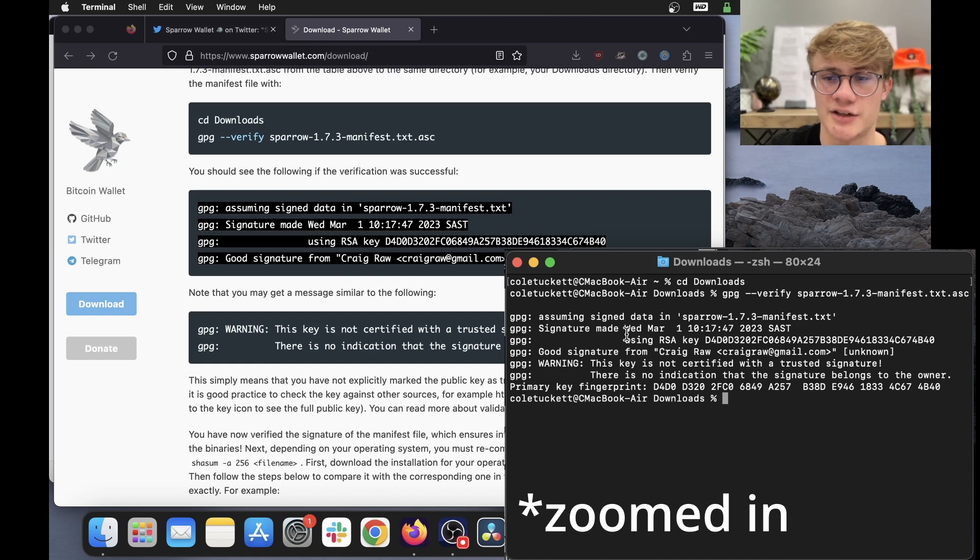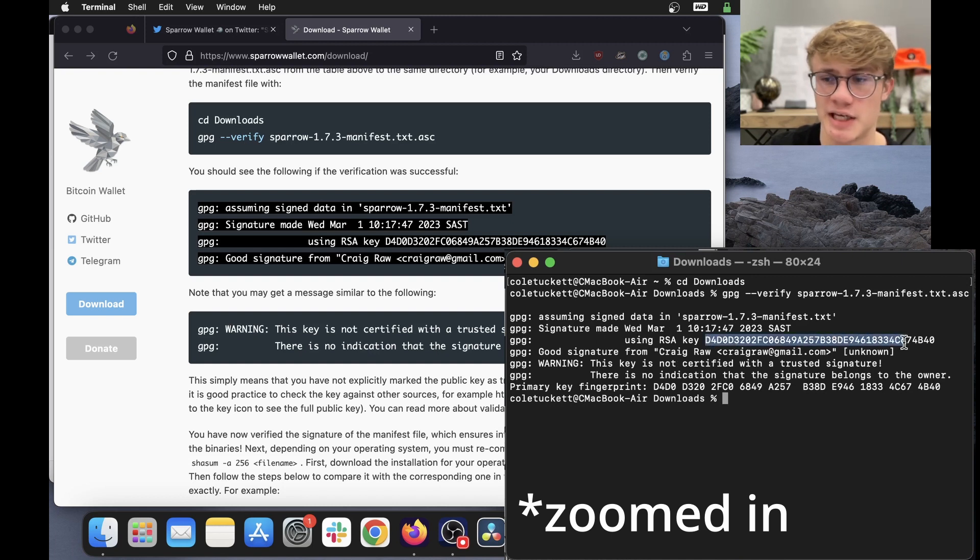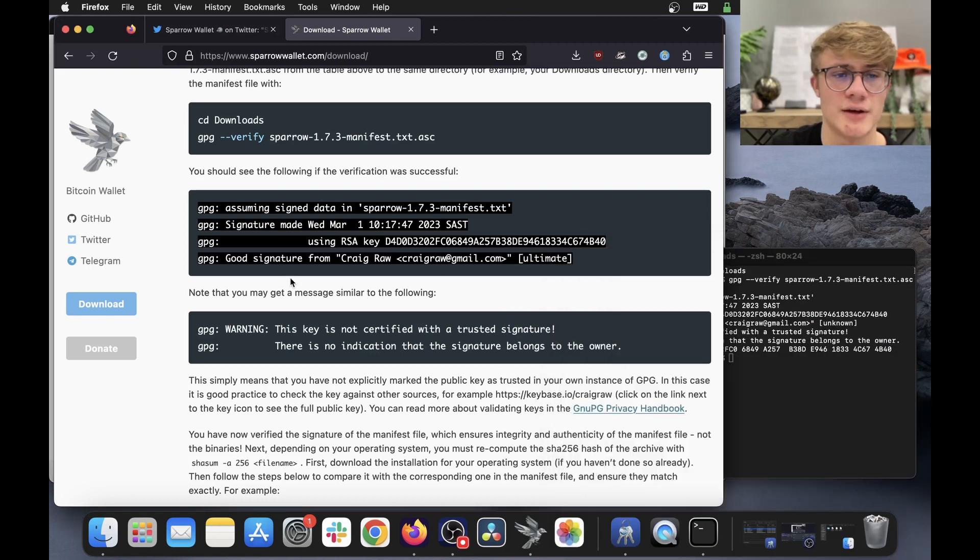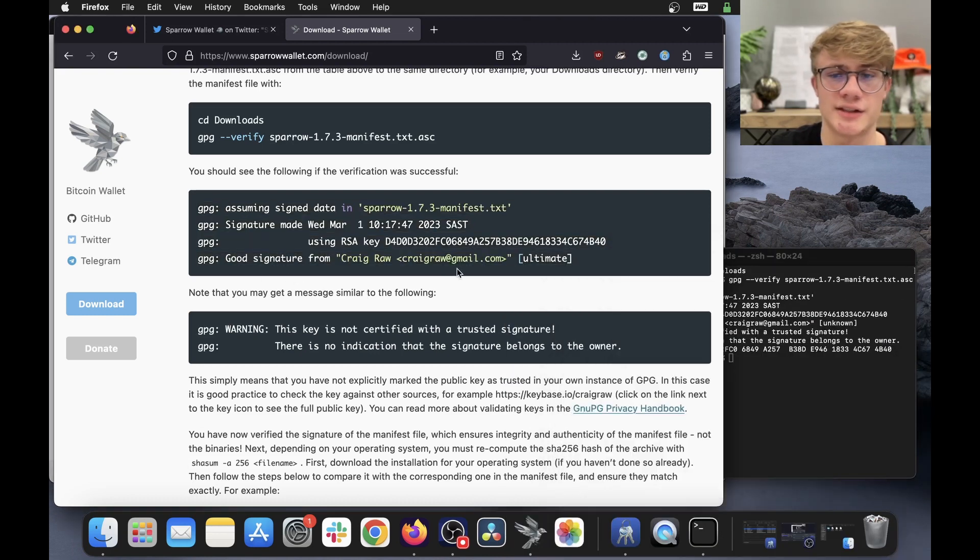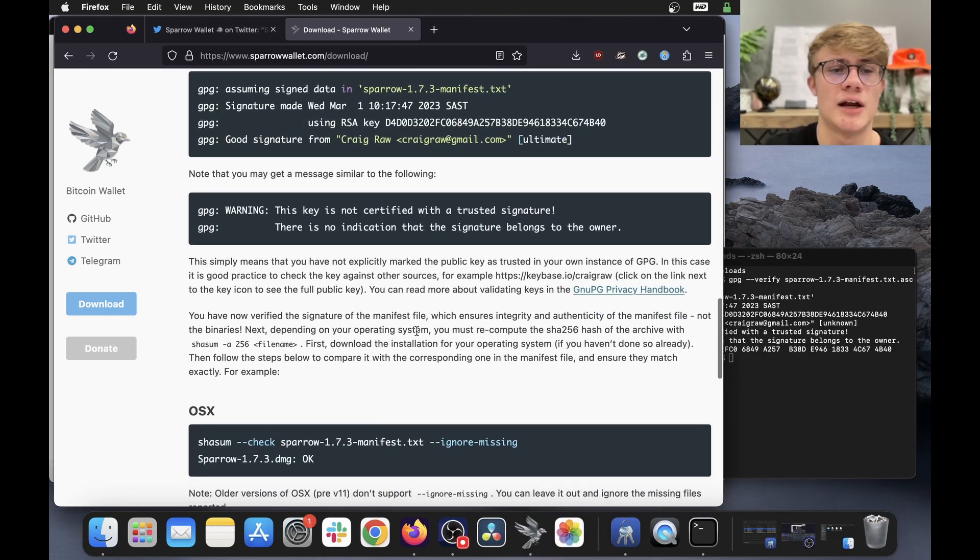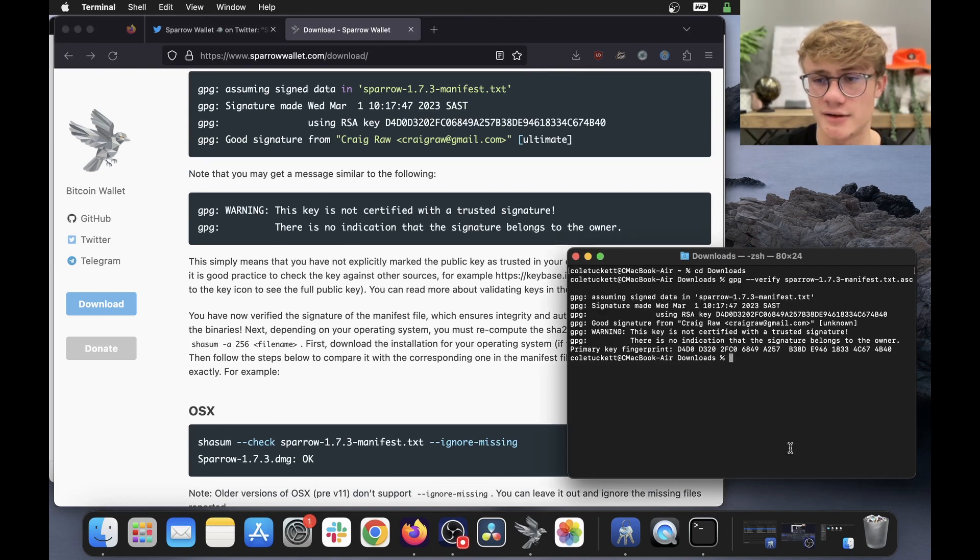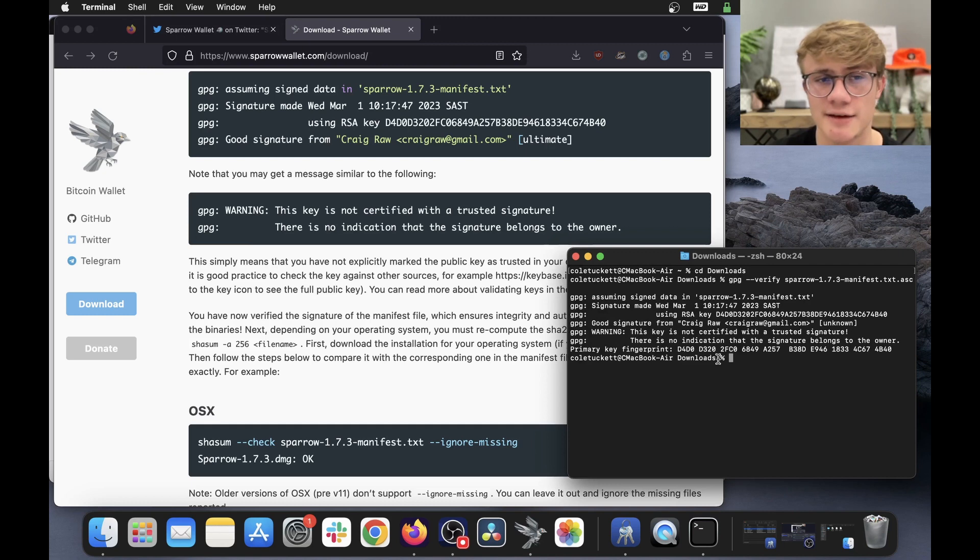And then we can see good signature, good signature from Craig Raw. And also note that you may get a message similar to the following, this key is not certified, which I did get, we can safely ignore this warning.